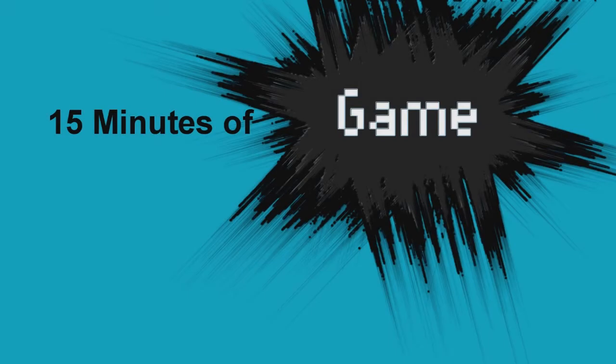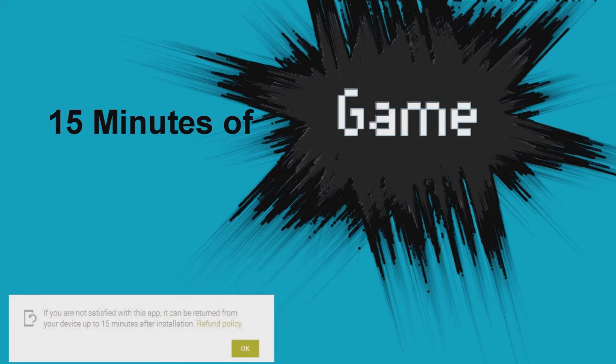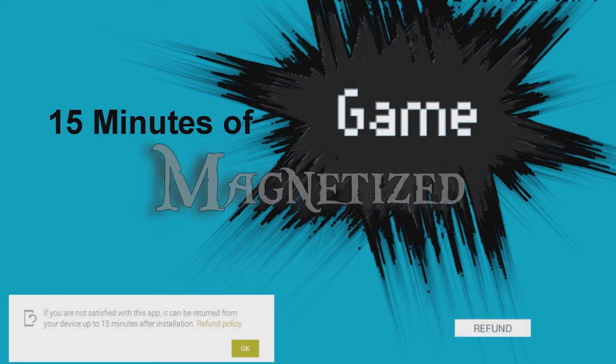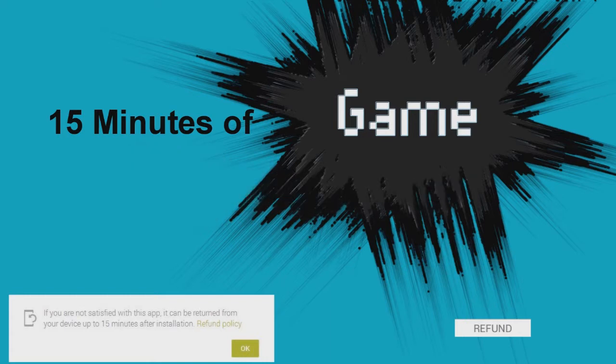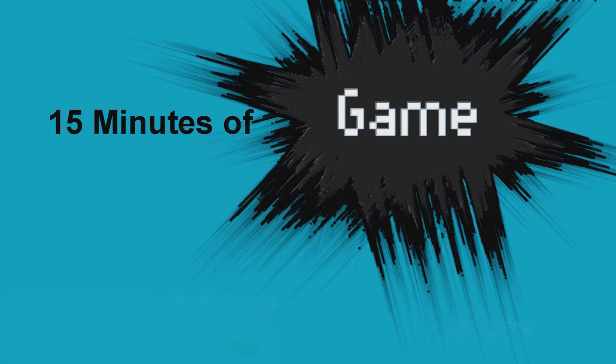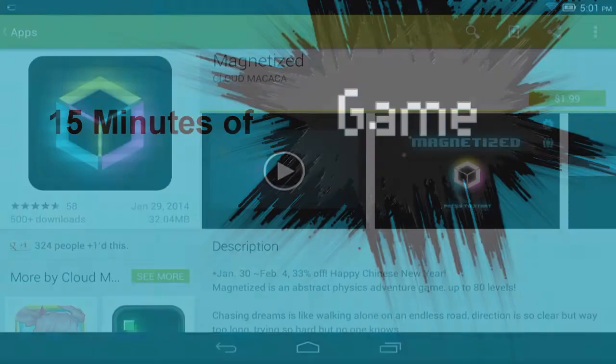Welcome to 15 minutes of game. The first 15 minutes of any game are of vital importance, not only because they set the tone, but also because that is the refund window for Android apps. At the end of the 15 minutes, I have to decide whether I keep it or hit the refund button. So let's find out what happens when we give it its 15 minutes of game.